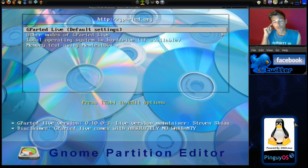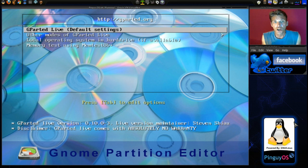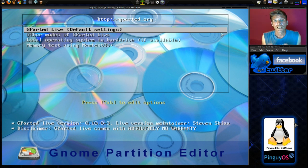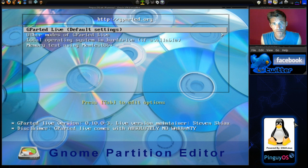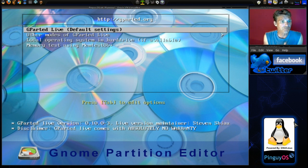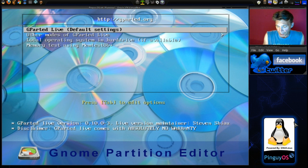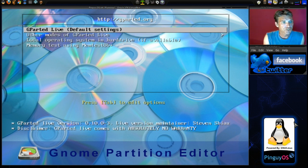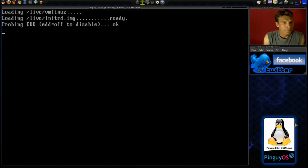But I cannot stress enough, if you are resizing your partitions always make sure that you back up your data onto an external hard drive just for safety reasons. Because there is some risk involved there. Alright, so let's go ahead and start this up and have a look at it.